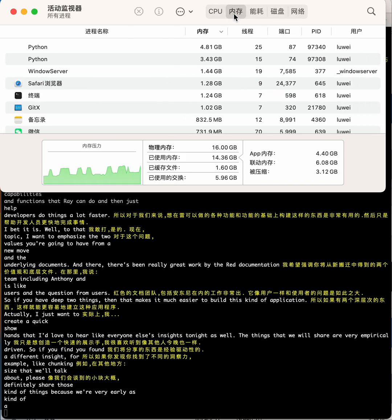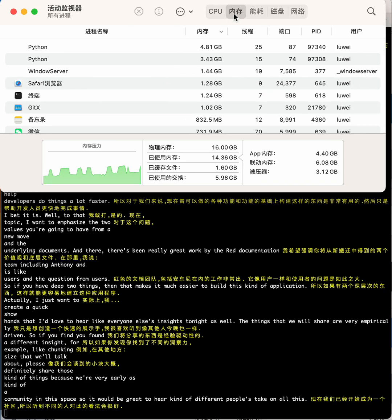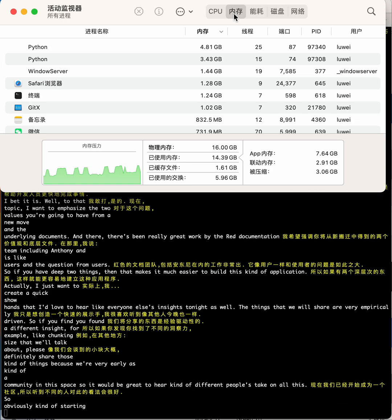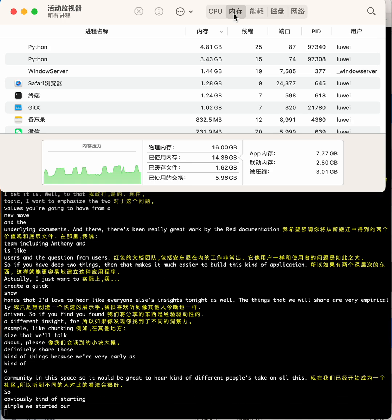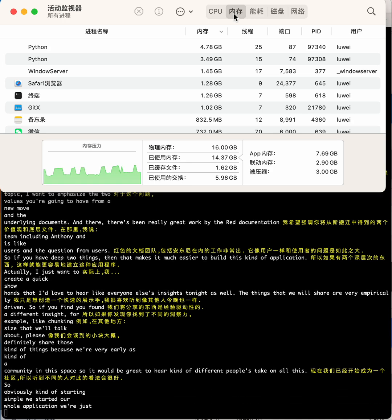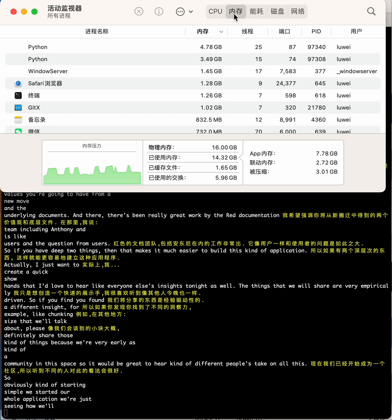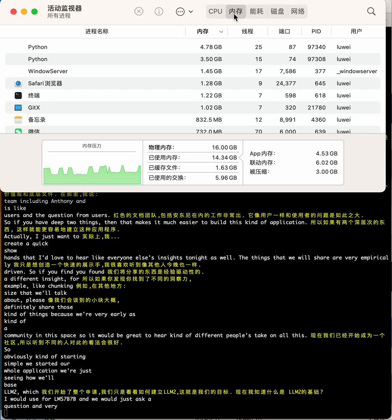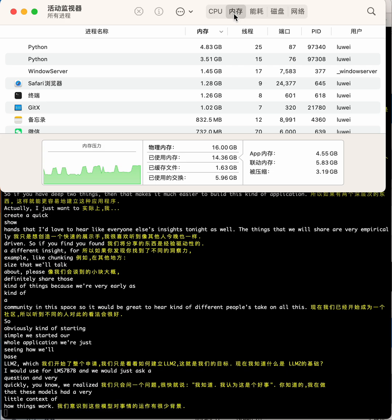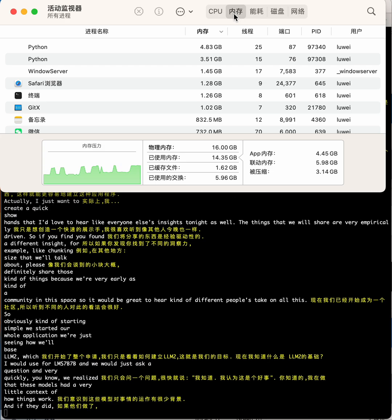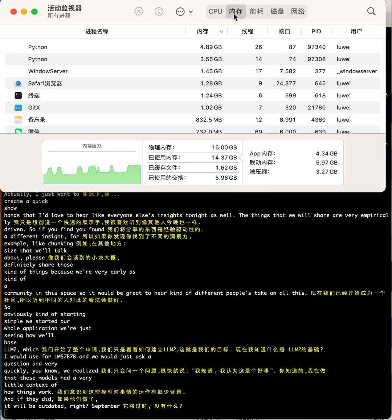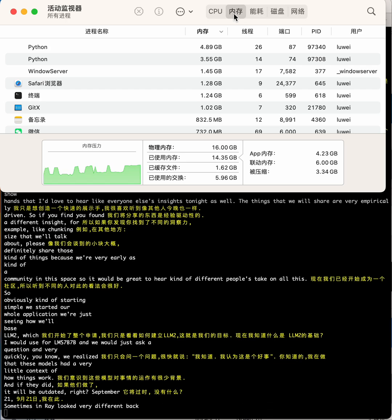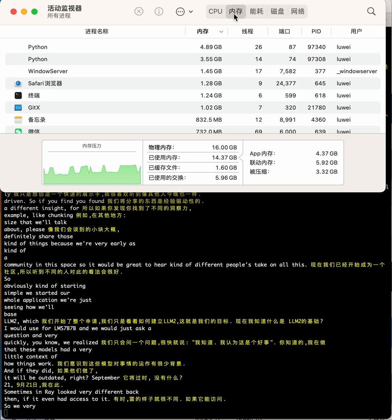Obviously, starting simple, we started our whole application with just seeing how a base LLM would do. We tried it with GPT-4, LLAMA 7B, and we would just ask a question. Very quickly we realized that these models have no context or very little context of how things work, and if they did, it'd be outdated—September '21 sometimes—and Ray looked very different back then if it even had access to it.